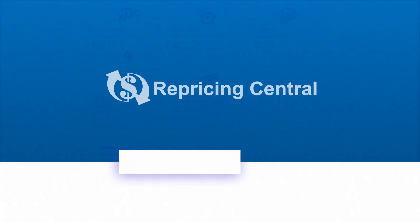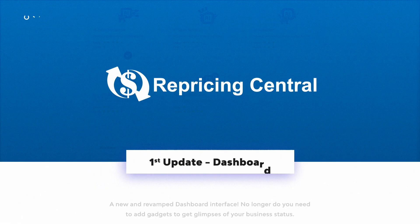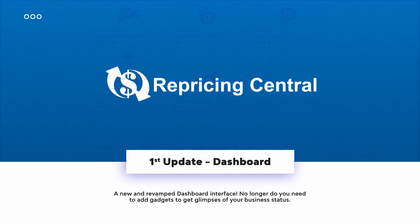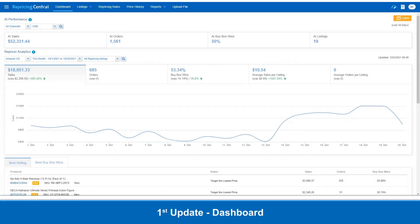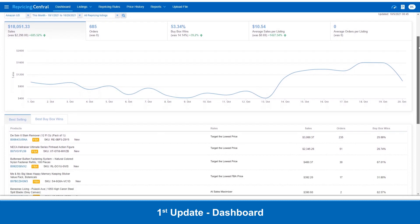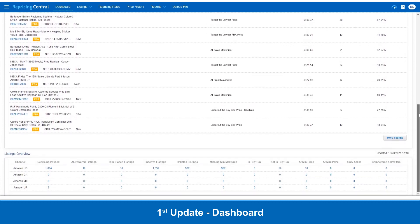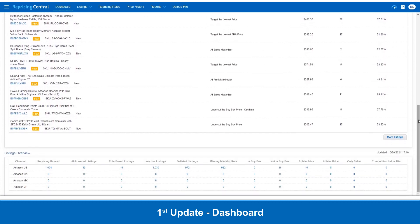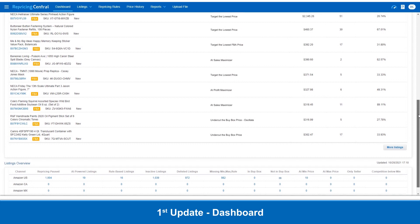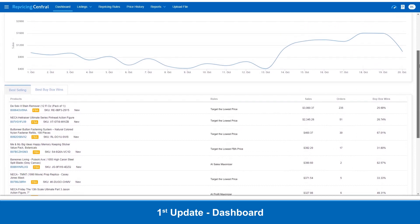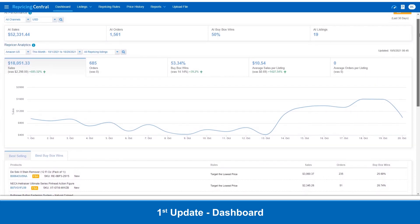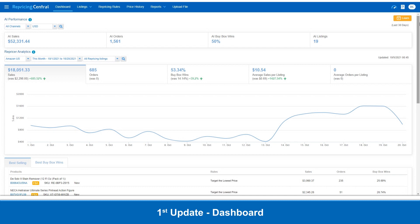First, as you open Repricing Central, voila! A new and revamped dashboard interface. No longer do you need to add gadgets to get a glimpse of your business status. Now, we show your repricing performance comprehensively and directly on one single page.